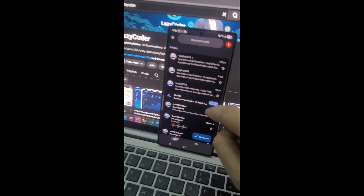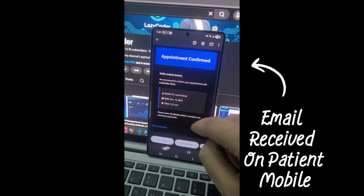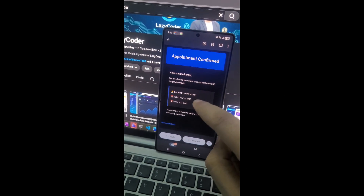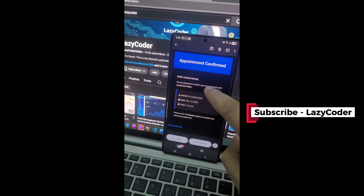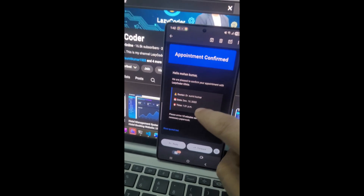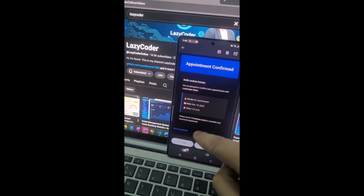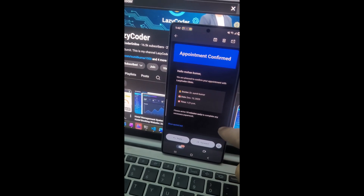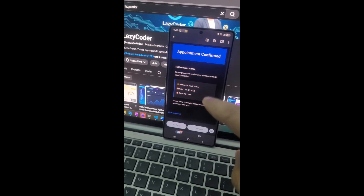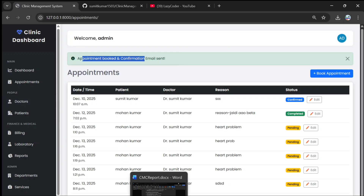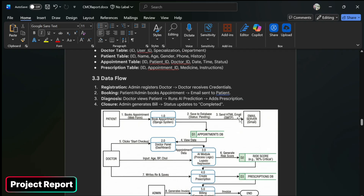Let's check whether the patient received the email. Go to Gmail and click on the first email — you can see that the patient received an email: 'Hello Mohan Kumar, we are pleased to confirm your appointment at Lazy Clinic.' The date, time, and doctor details are shown, with a note to arrive 15 minutes early.